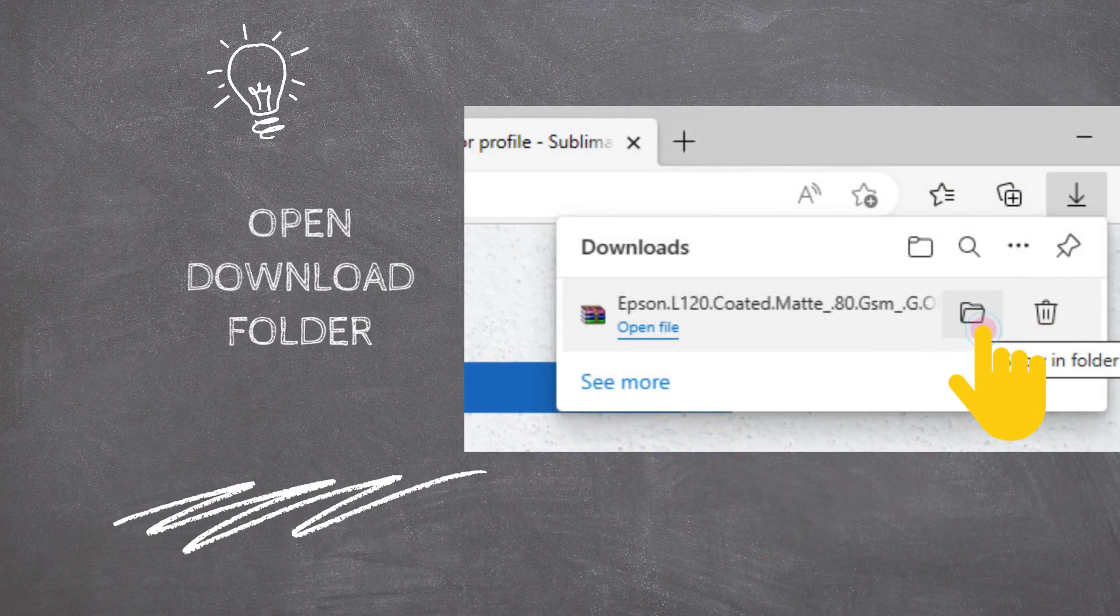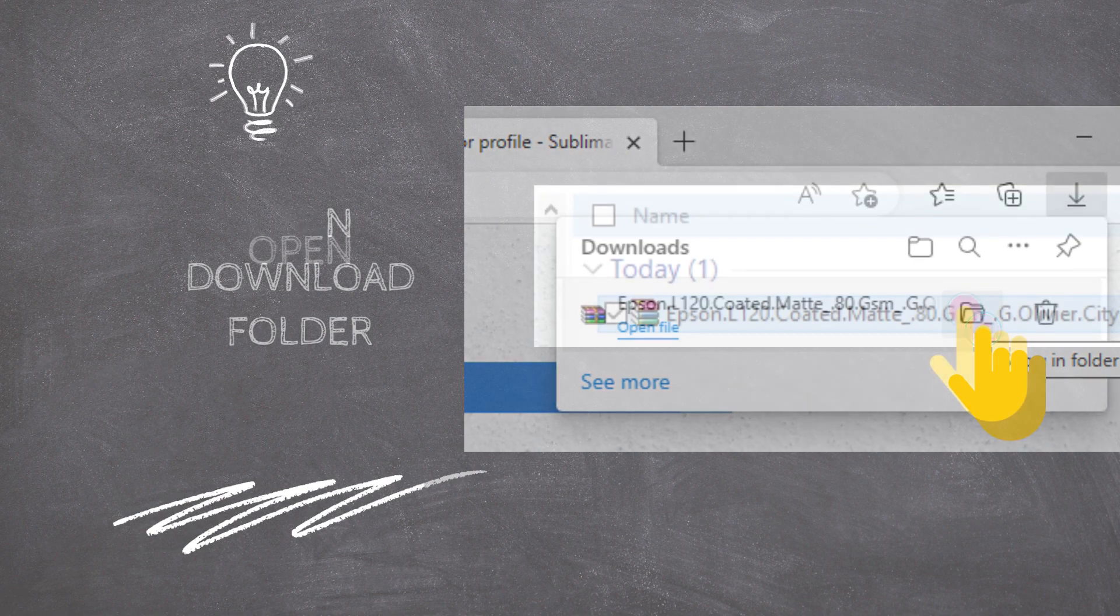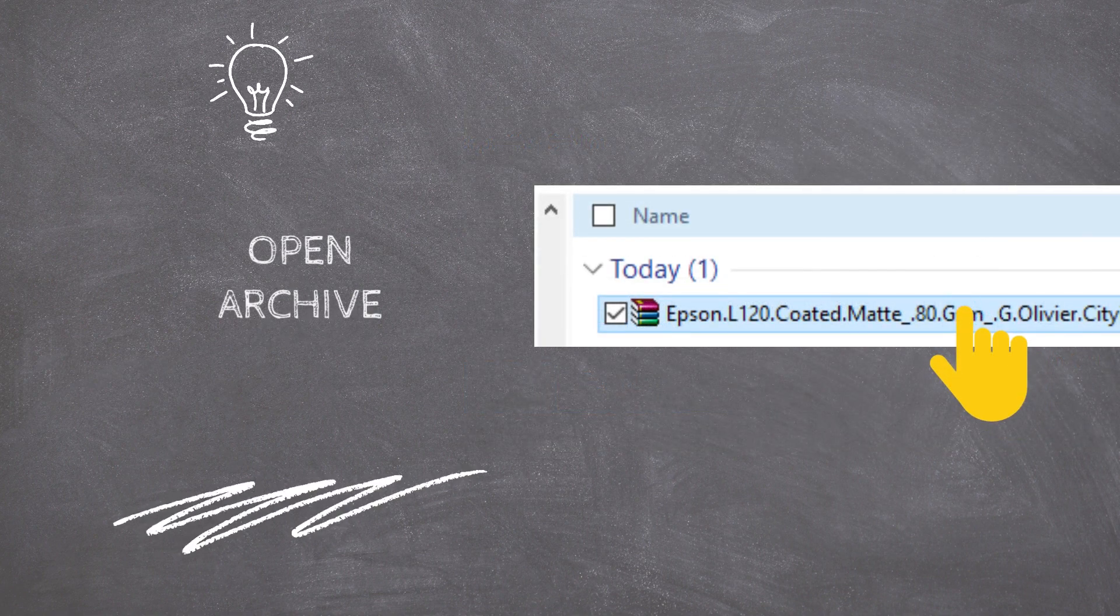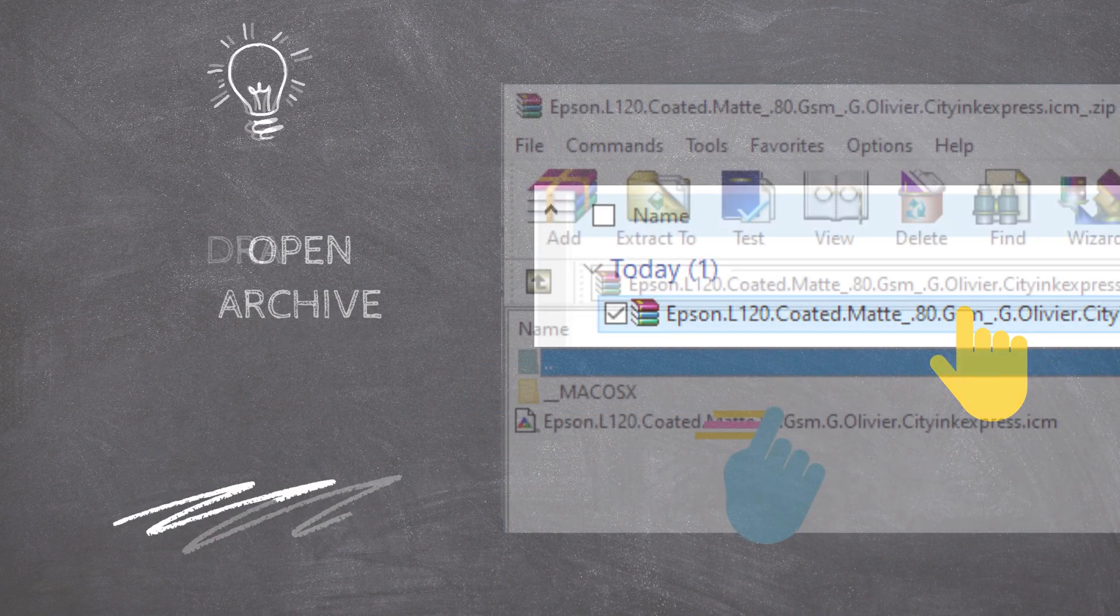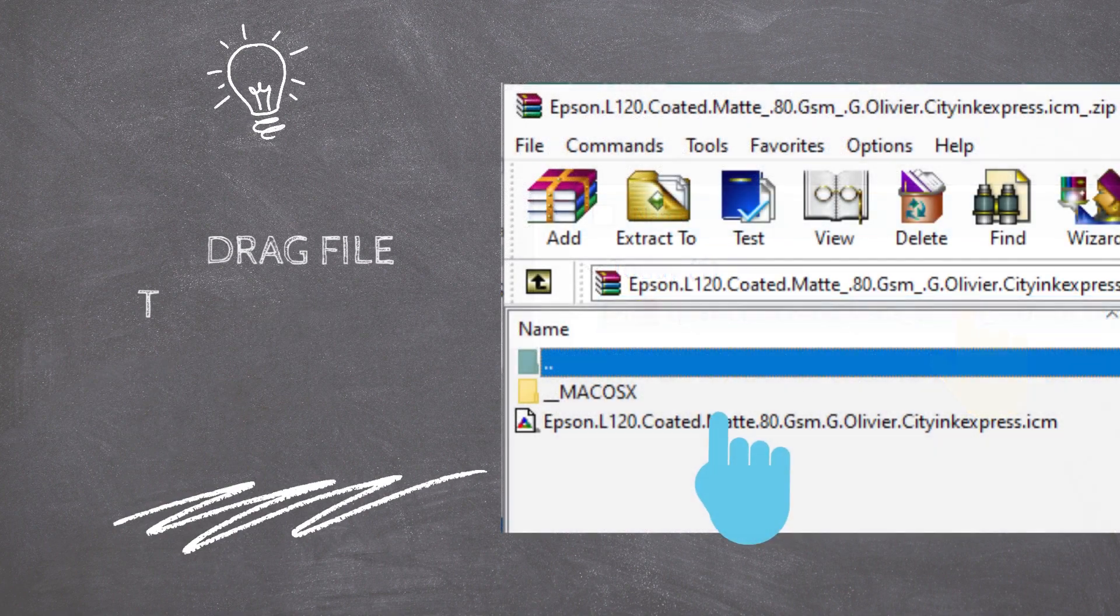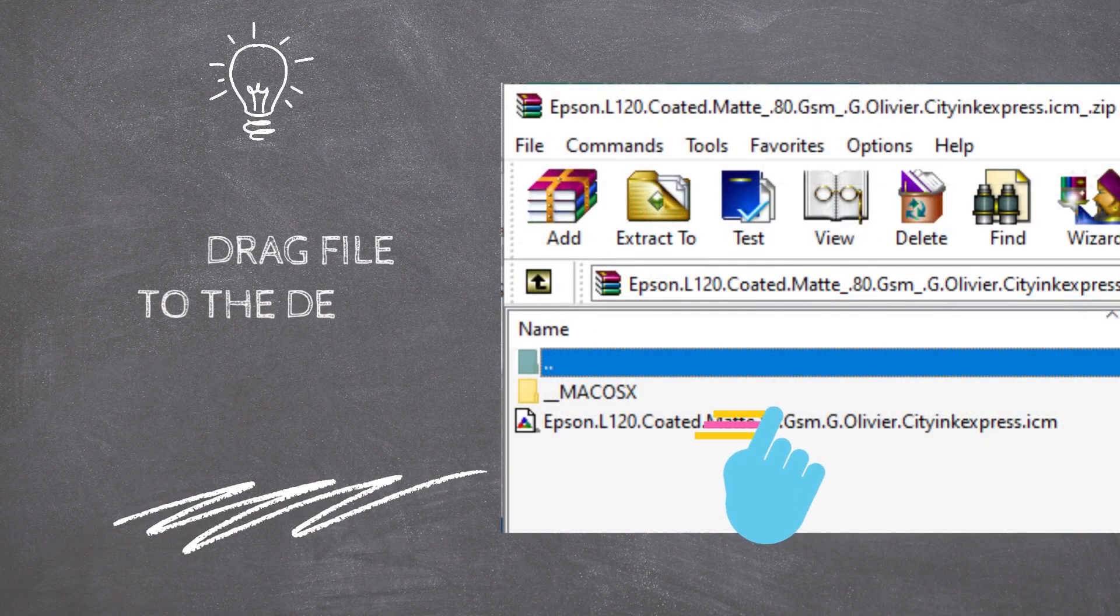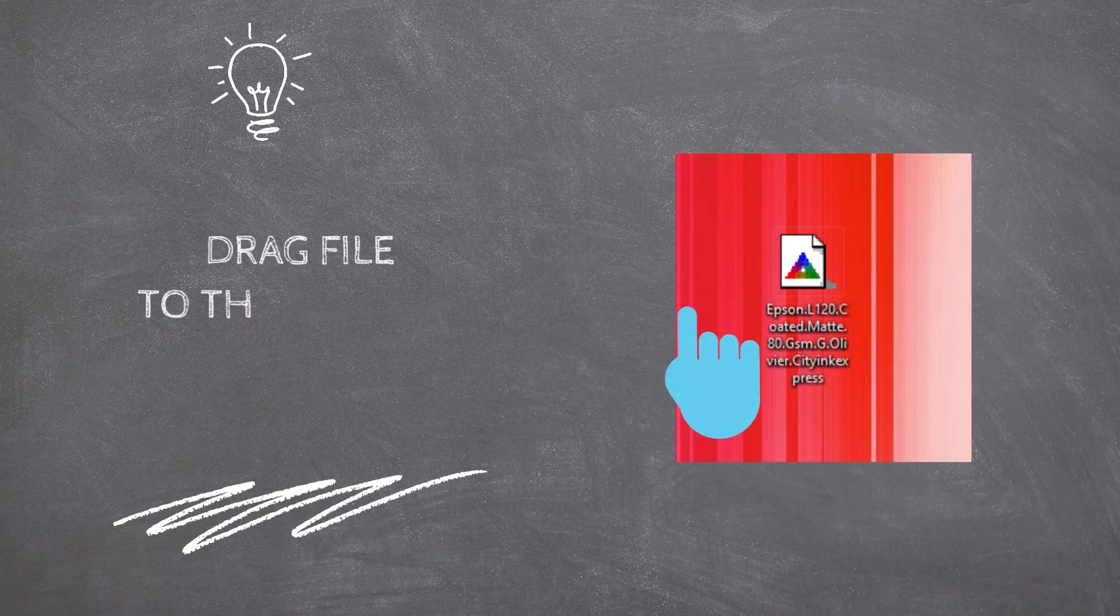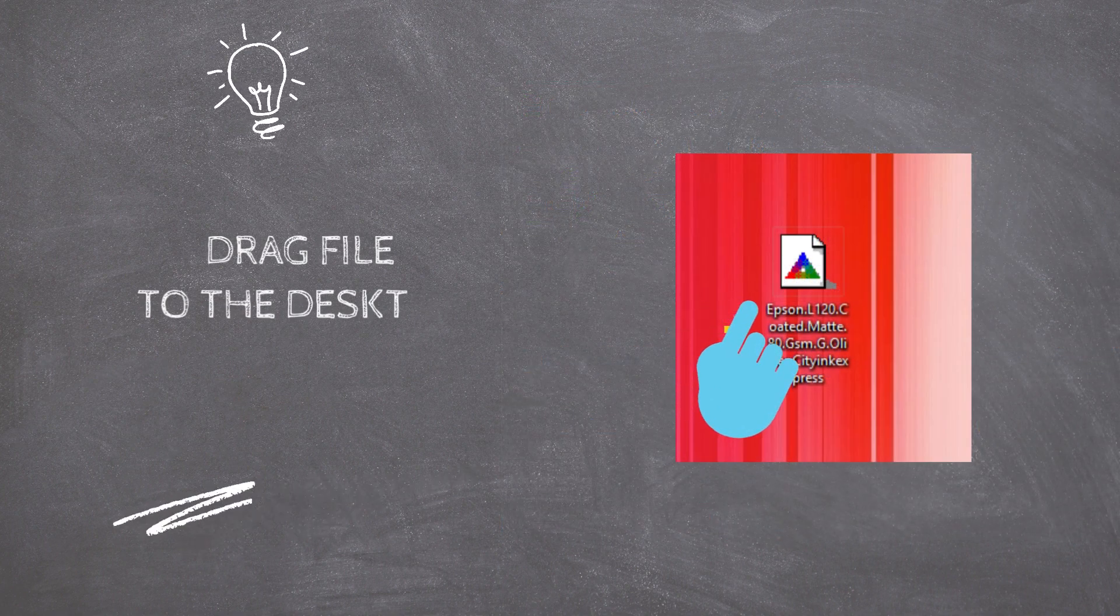As soon as the file has downloaded, open the Downloads folder and double-click on the Archive to open its content. Then drag the file from the Archive to the Desktop to extract the Color Profile from the Archive.